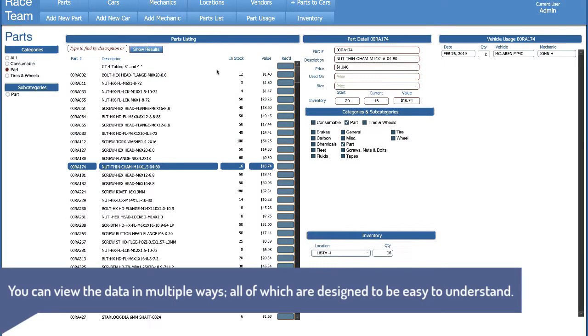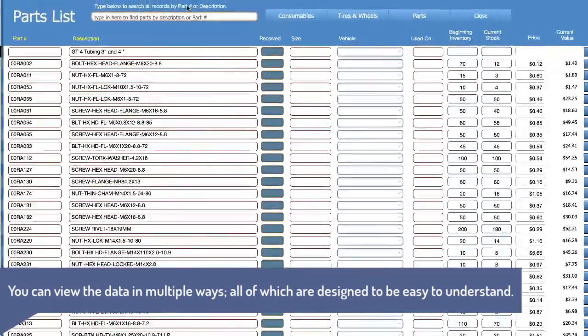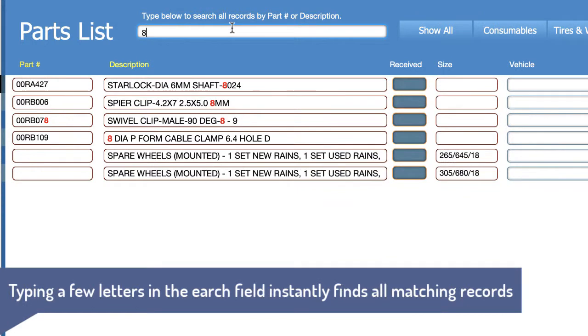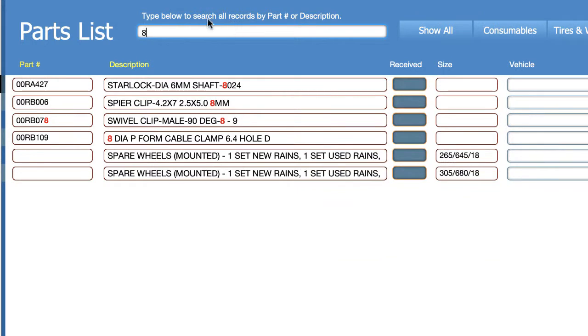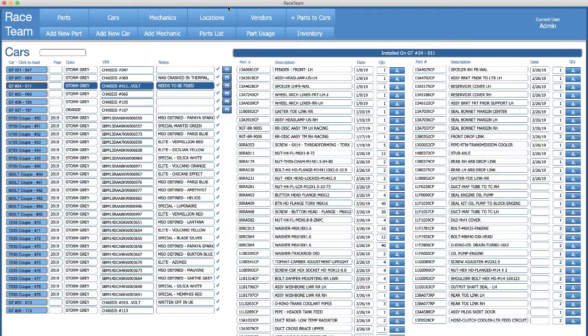You're also not restricted to just viewing parts in this format. You can go to a parts list, see all the parts, type a letter or two to instantly filter down to parts that match what you just typed, with what you just typed highlighted in red in the fields where you're searching. When you're finished, you press close.